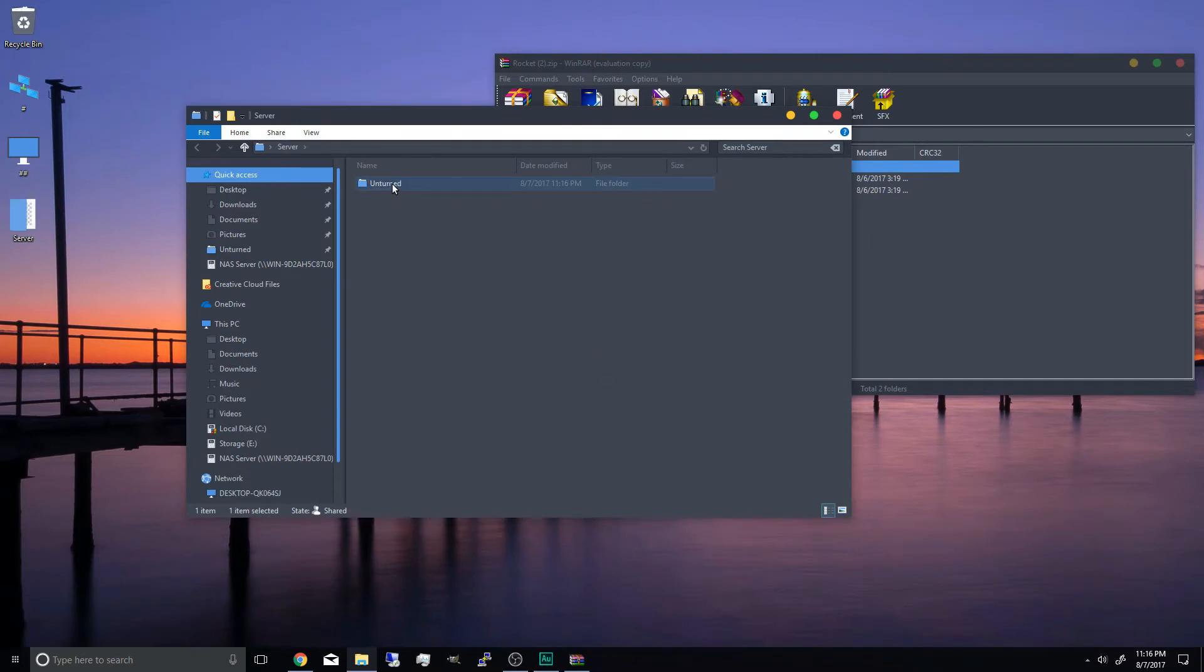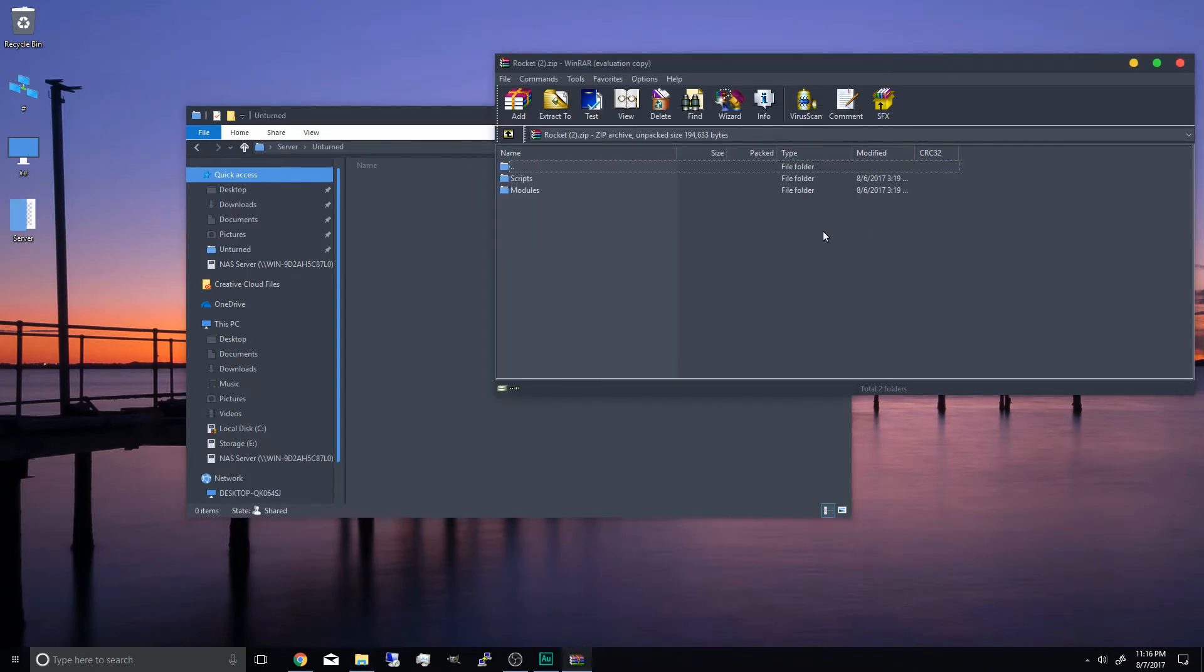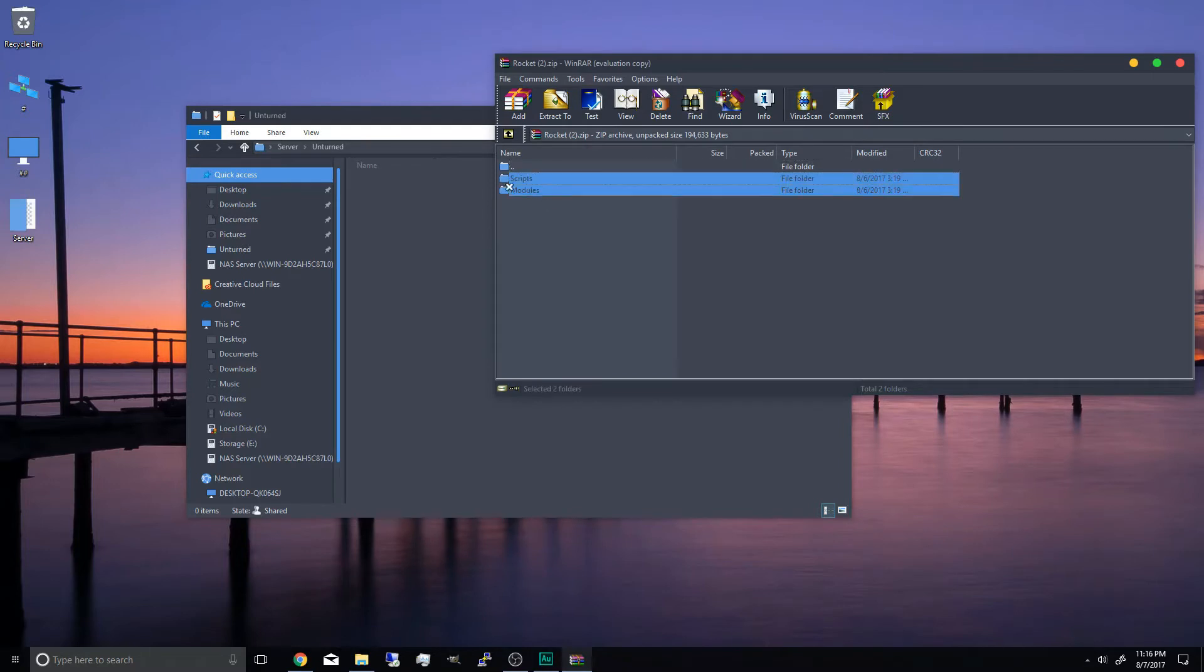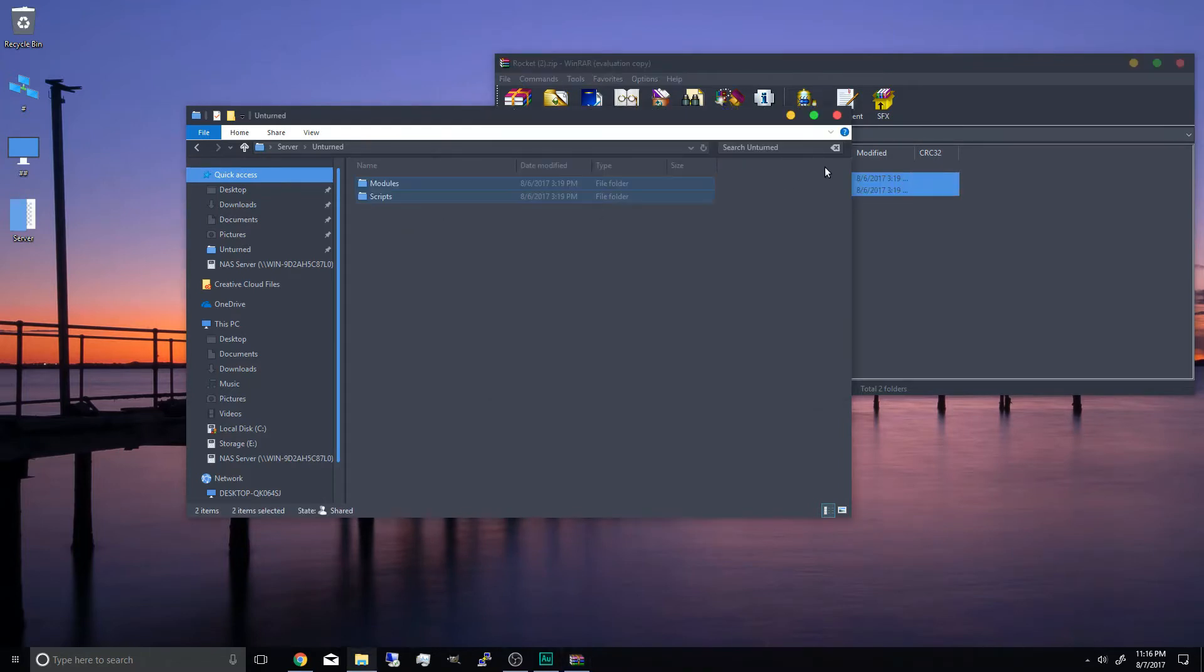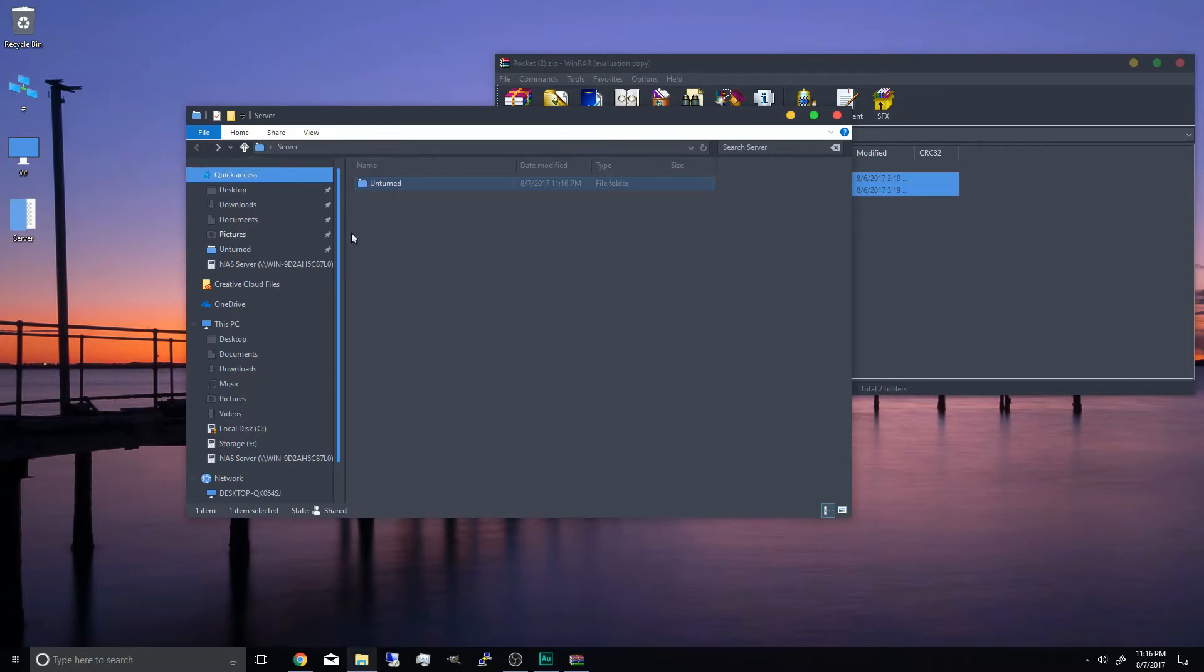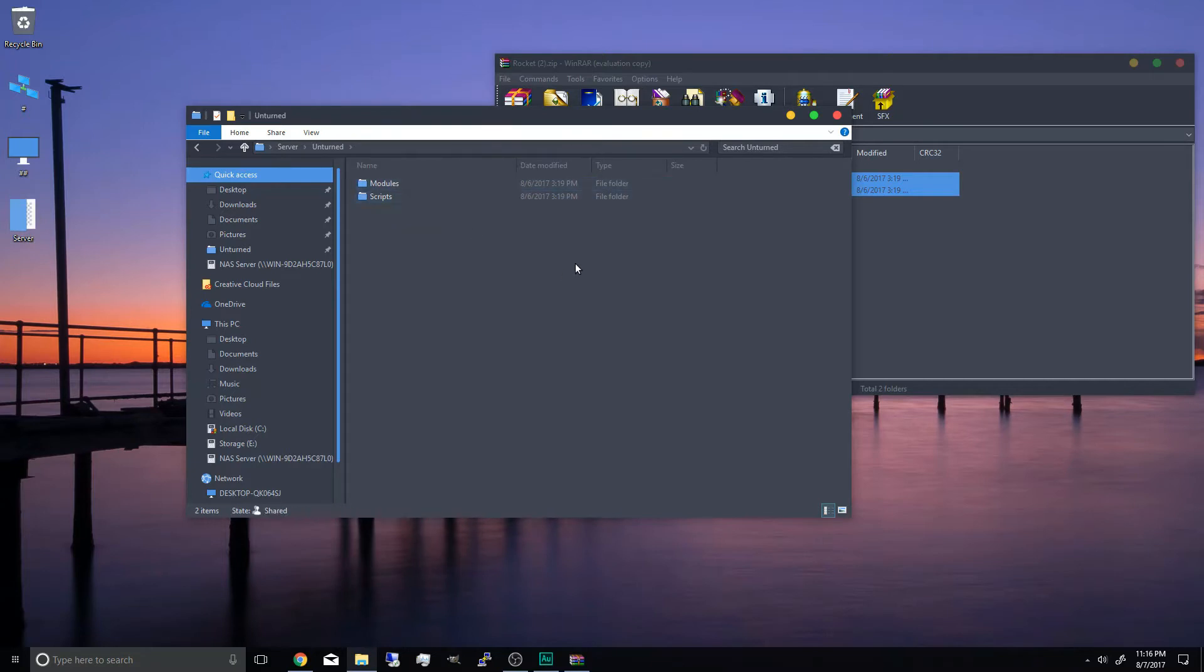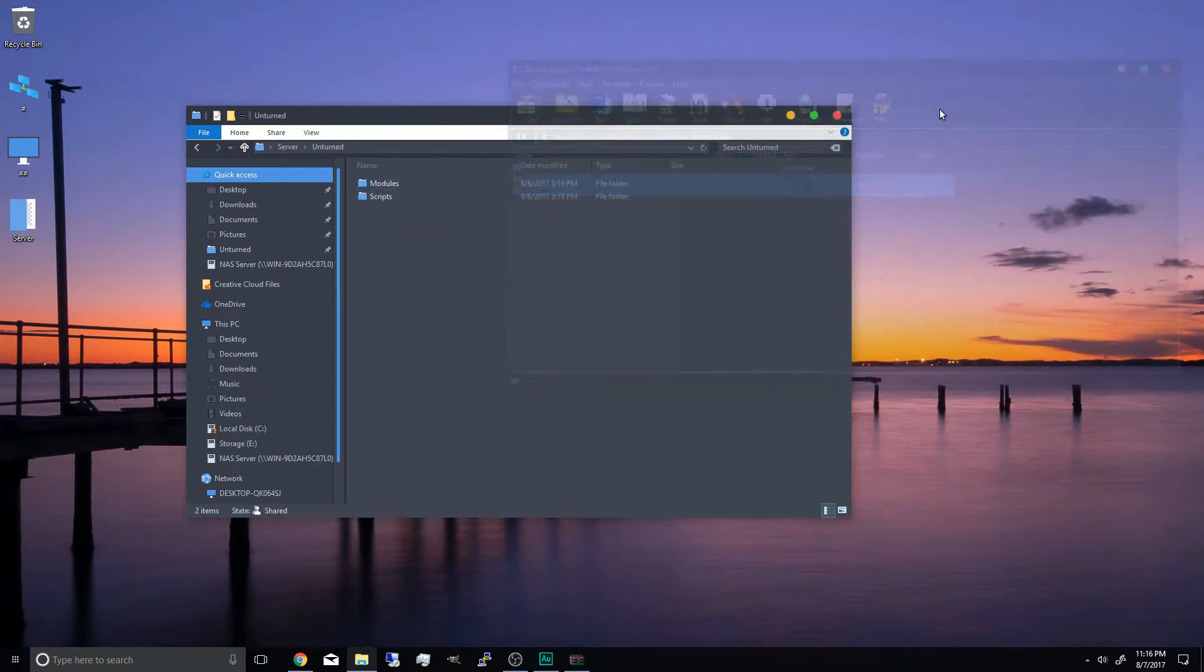And open the folder and we're going to create another folder. This time it's going to call it unturned. And inside unturned we're going to drop our scripts and modules from rocket zip.